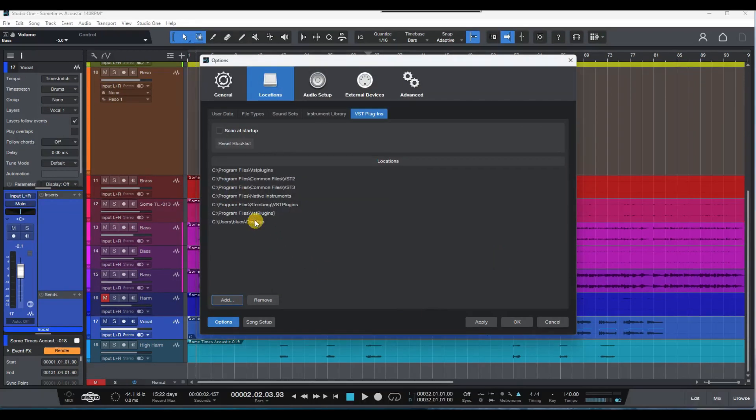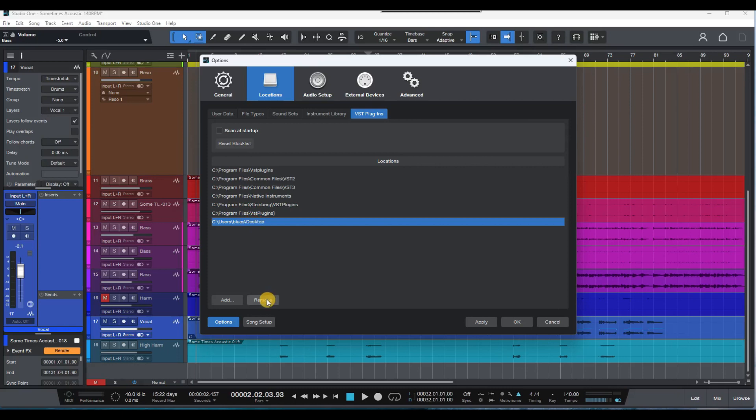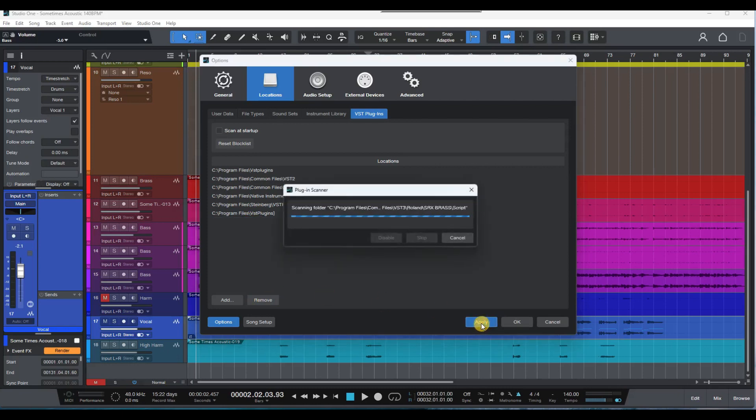Now click on the folder you just added and remove it. Now click apply. The scanner will start.